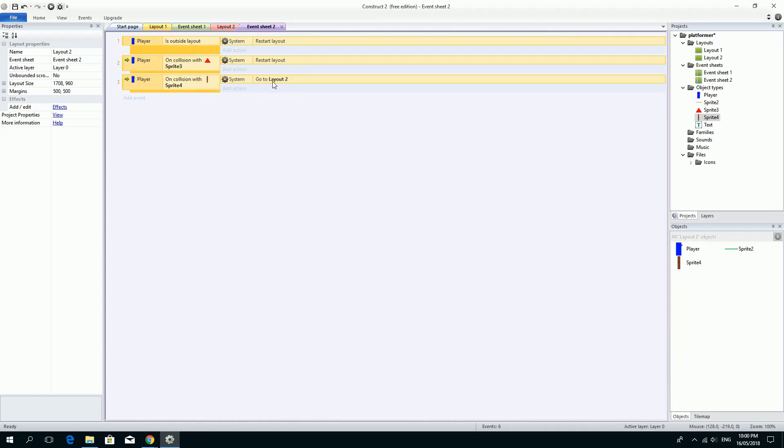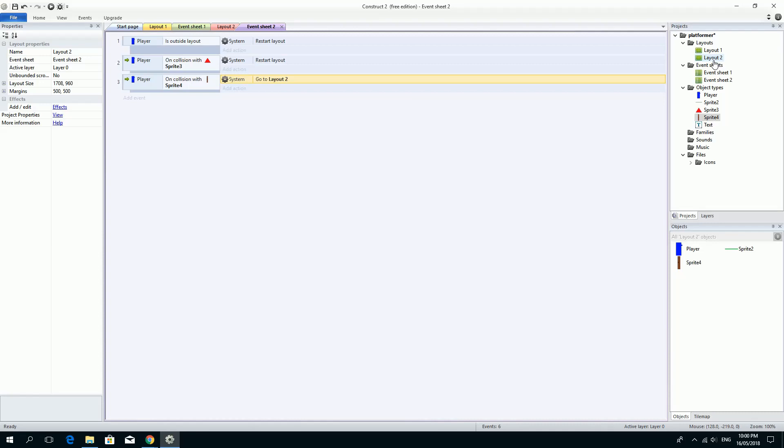The issue here is that it's going to try and restart. It will restart the level. So when this player collides with that door sprite, it's going to try and load the layout two. What we need to do is change that once we have created our third layout.